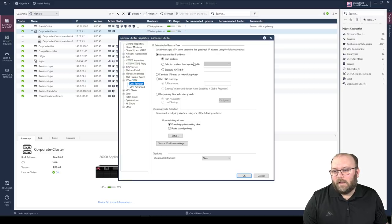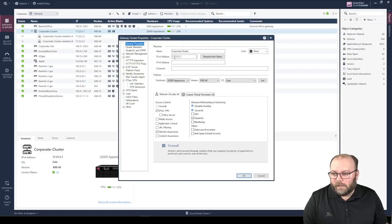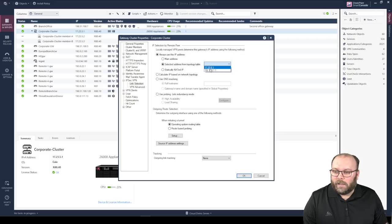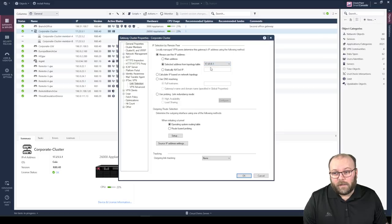One of those additional settings is the link select. So if you don't want to use the main IP, you're able to select something from the topology. Maybe you want to start the VPN tunnel from a specific IP address — you can select that one here. And other than the peer IP address, we need a few more settings.